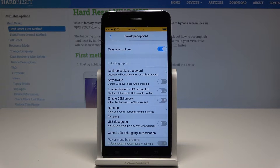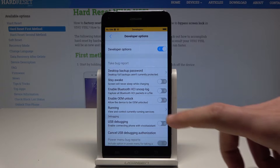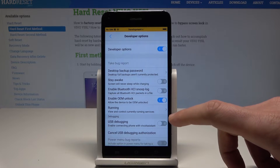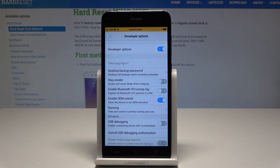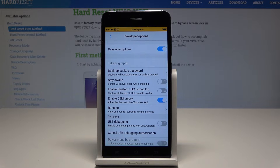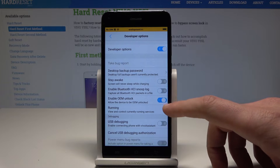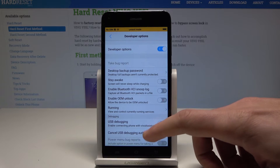Now you can use all the developer features. For example, you can enable OEM unlocking — tap Enable if you would like to do it. You've just enabled the bootloader to be OEM unlocked. You can also disable this in the same way.